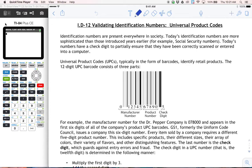Validating identification numbers and universal product codes. Today, you are going to be listening to me explain and do these problems, and then you are going to be asked to do something very similar with credit card numbers because it's the same concept. As we work on this first section, just keep in mind that you're going to do something very similar on your own at the end of the video.